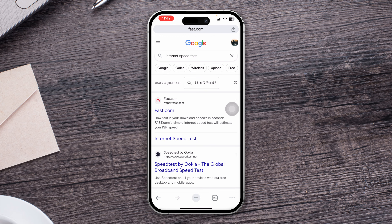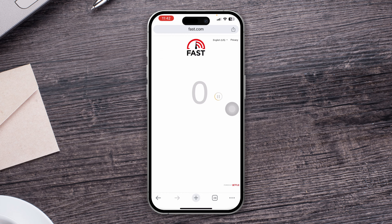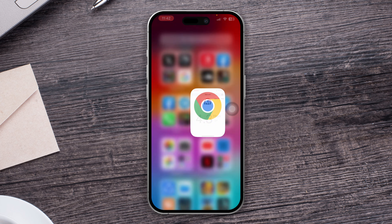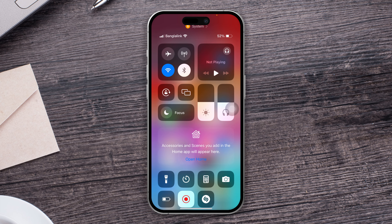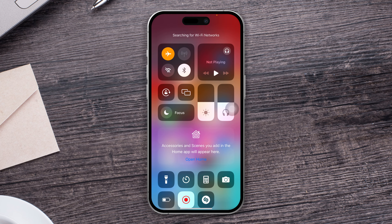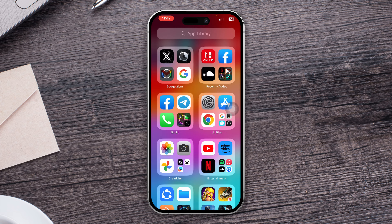If your internet is poor, I highly recommend one of two things: either switch your network from Wi-Fi to mobile data or mobile data to Wi-Fi, or simply enable airplane mode for about 20 seconds, then turn it back off and see if that works.